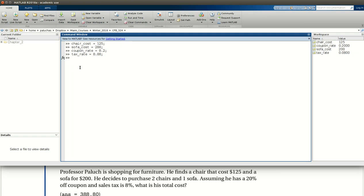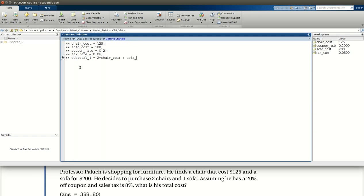Okay, cool. So now that we have all the information we could possibly need stored to variables, let's start the calculation. First, let's compute our subtotal before any discounts or tax. So we're told that I am purchasing two chairs and a sofa. So we'll say subtotal 1 is equal to 2 times the cost of a chair plus the cost of a sofa. Okay, so my subtotal is $450.